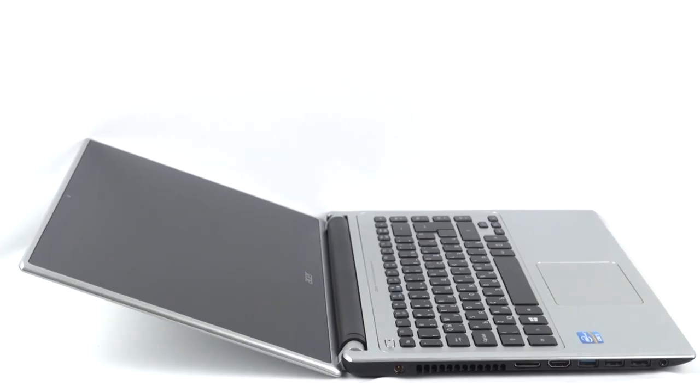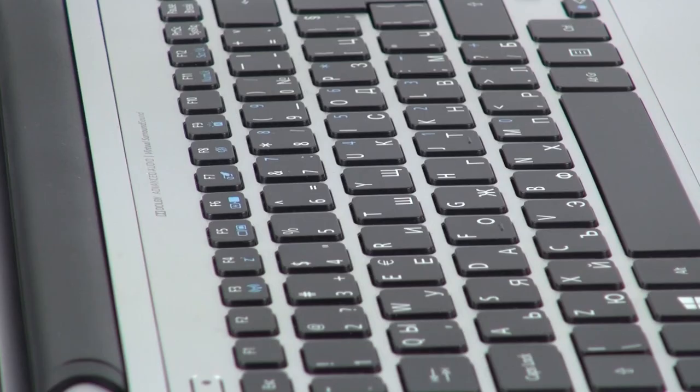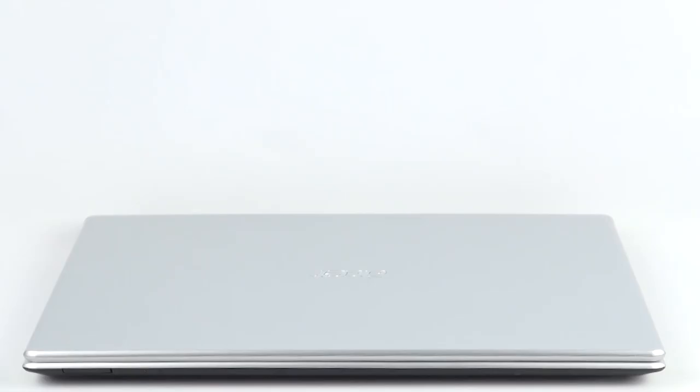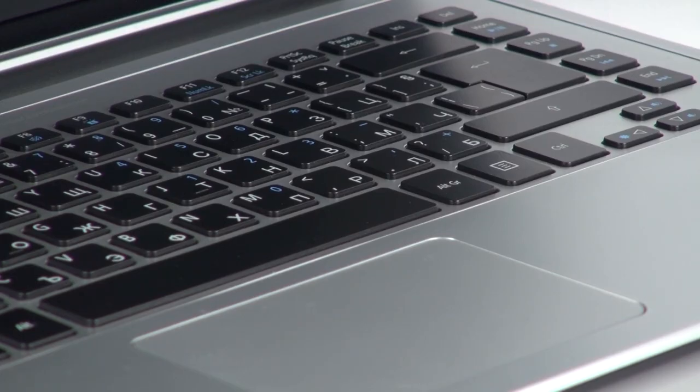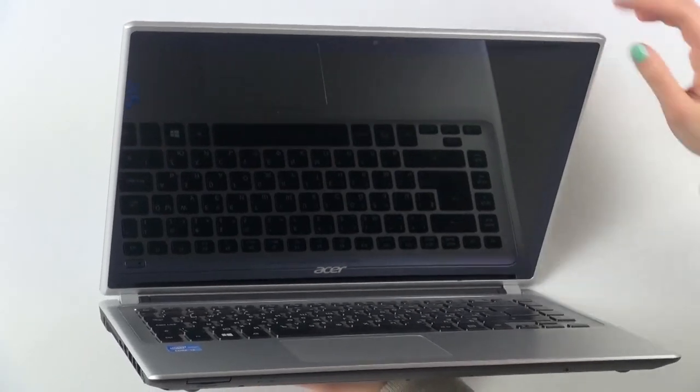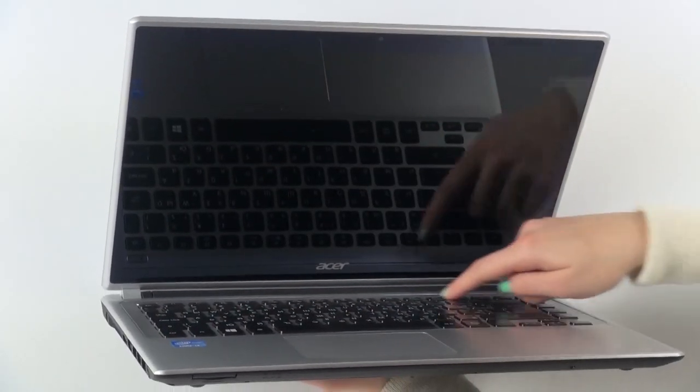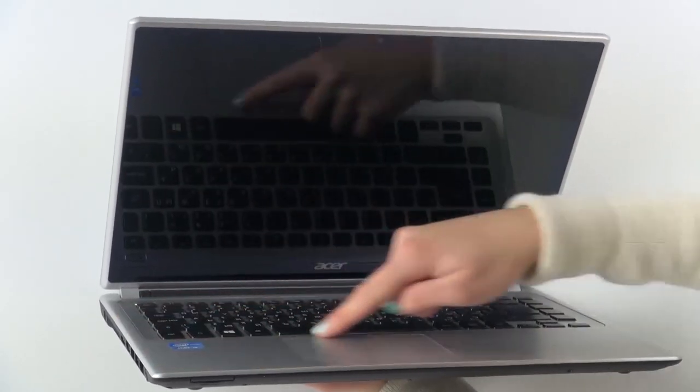My first impression from this laptop was its weight of 2.2 kilos, a little heavier than what it looks like, as it is relatively slim. Under the lid, we find a full-size island-style keyboard.